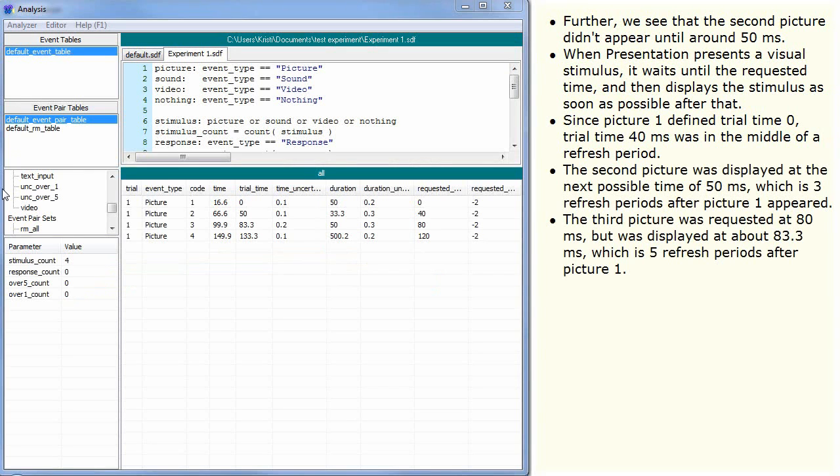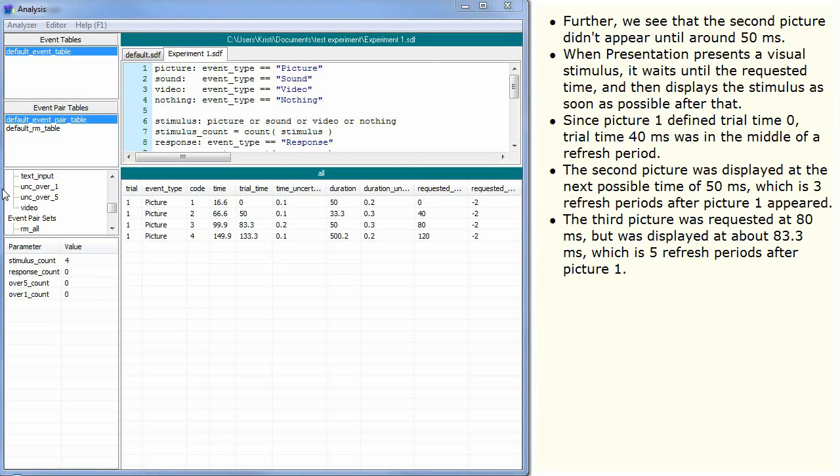The third picture was requested at 80 milliseconds, but was displayed at about 83.3 milliseconds, which is 5 refresh periods after picture 1.